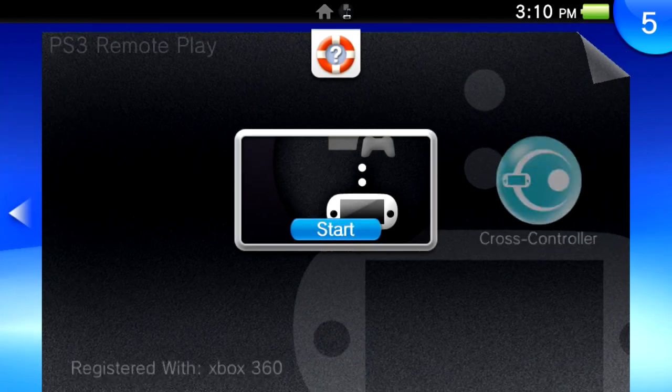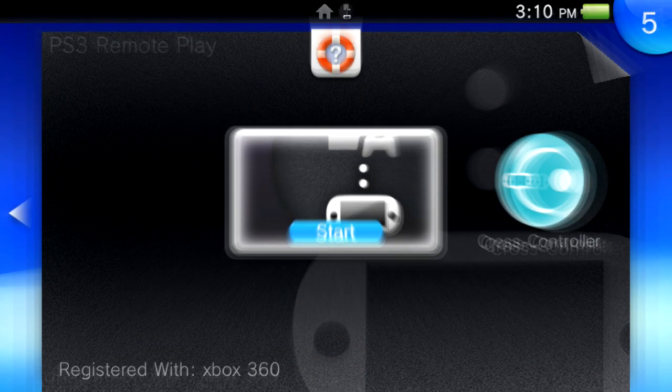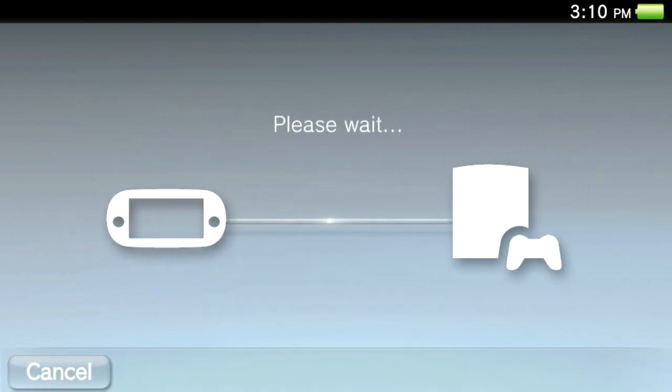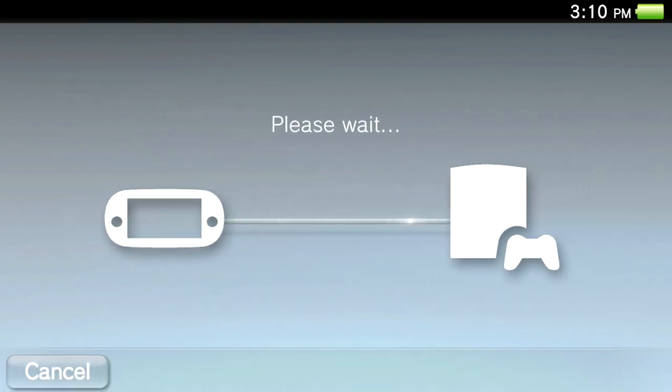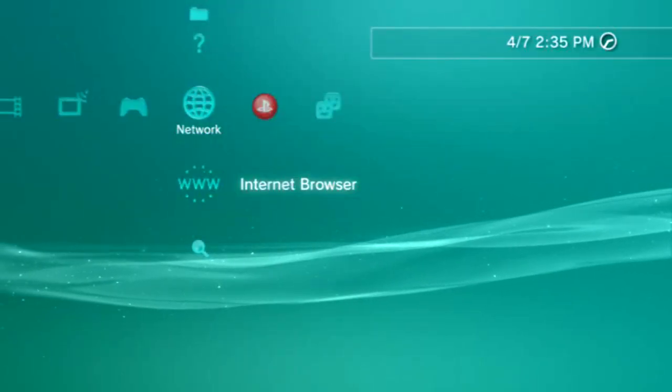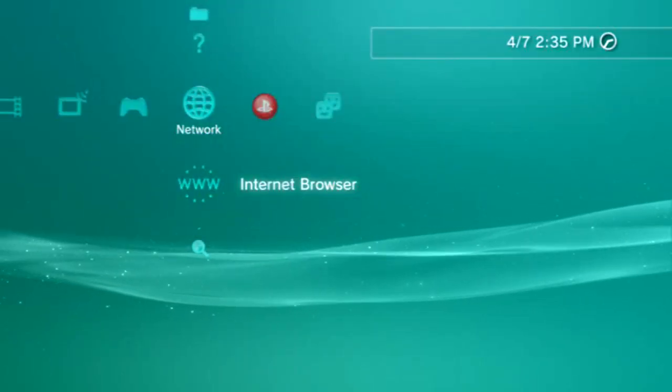So you open up PS3 on your PS Vita and then you have a 10.5.5 network.